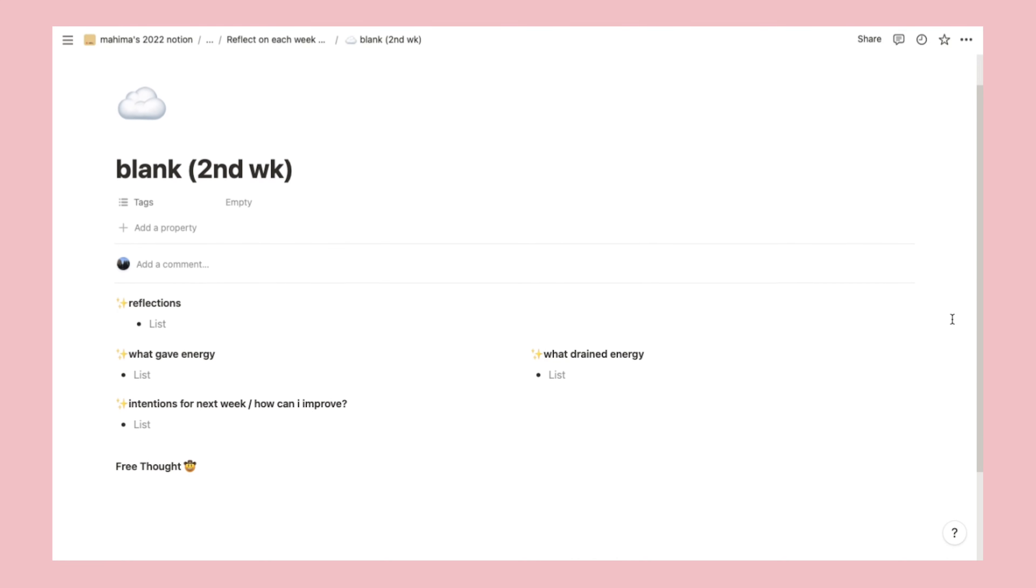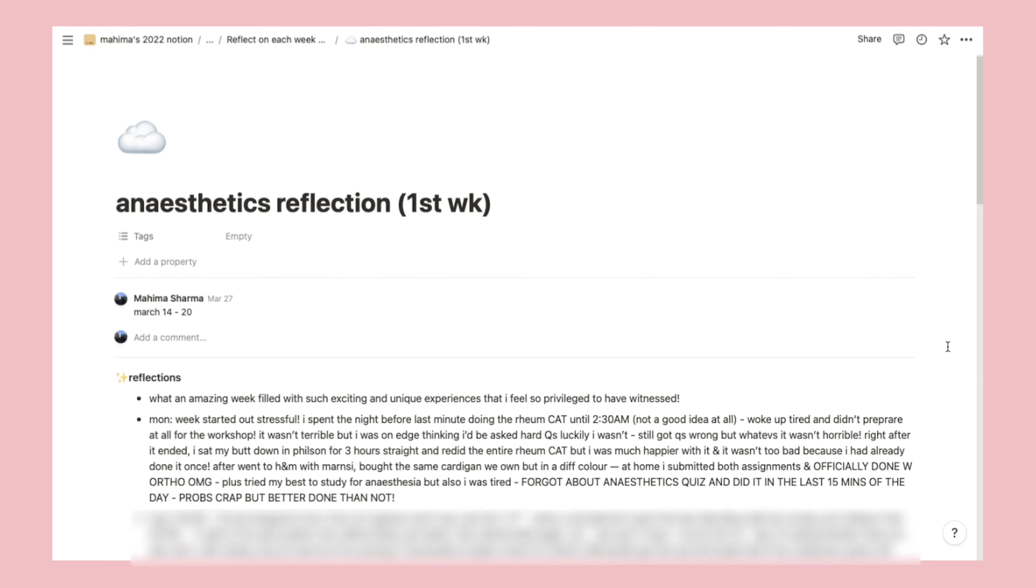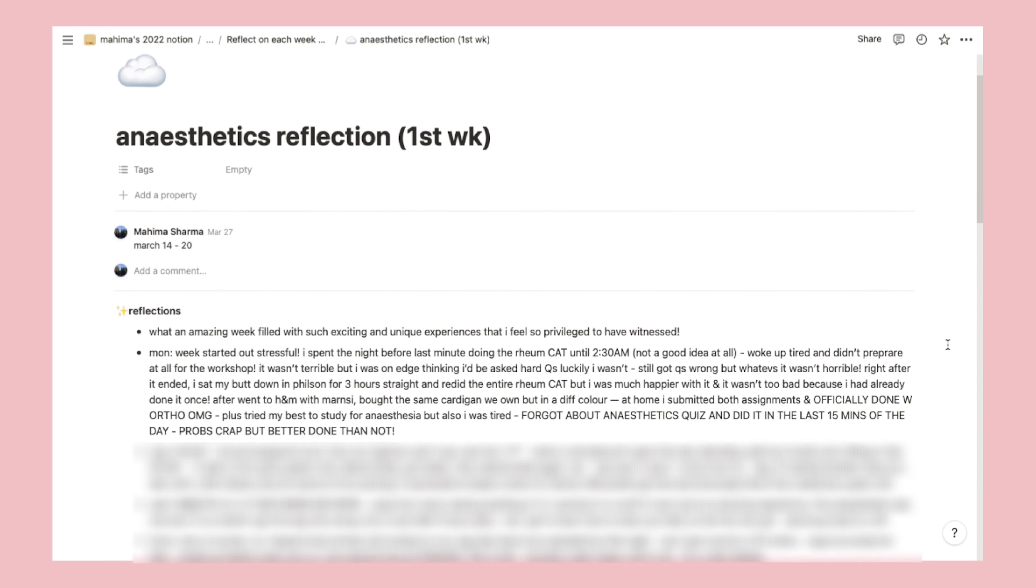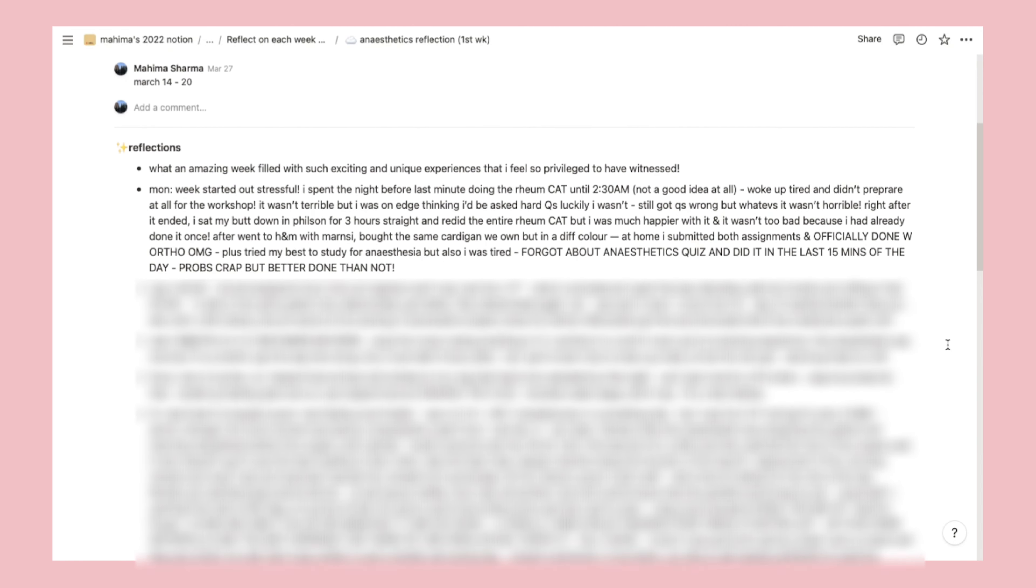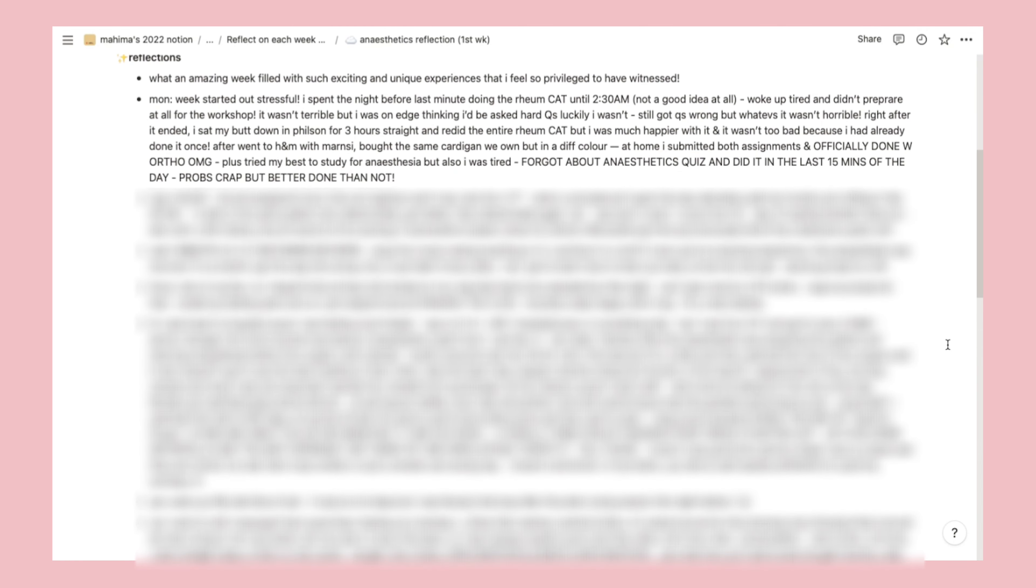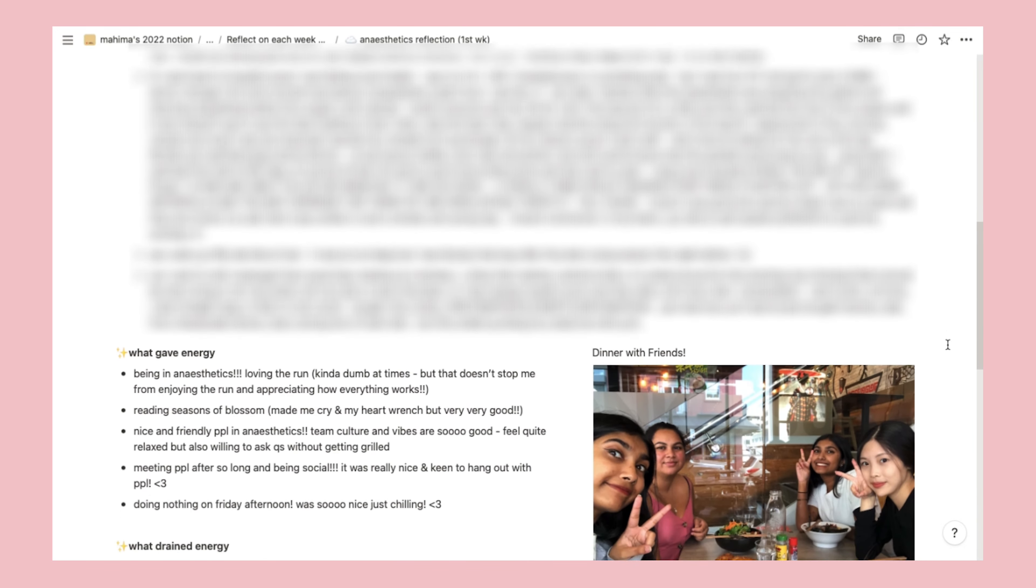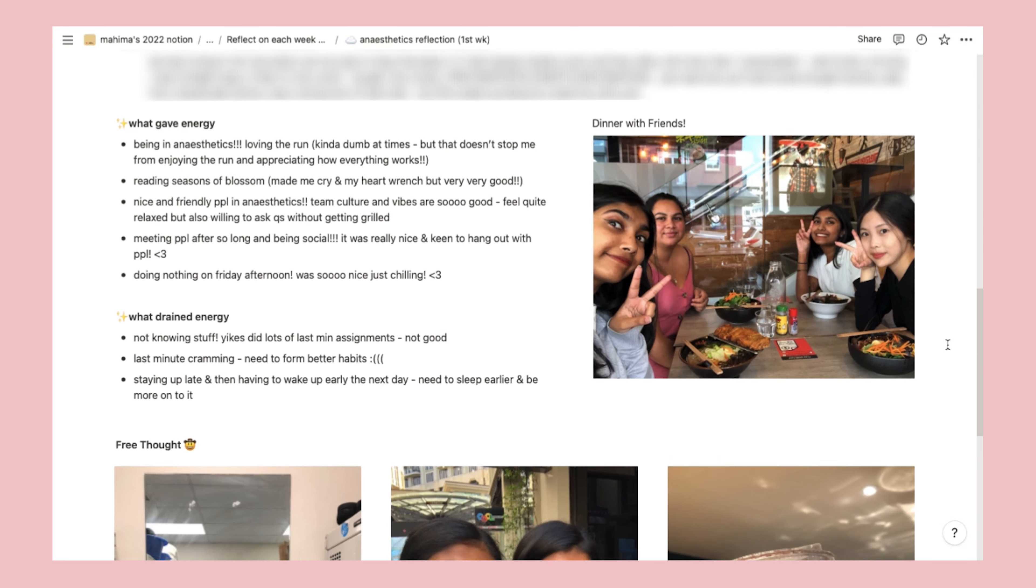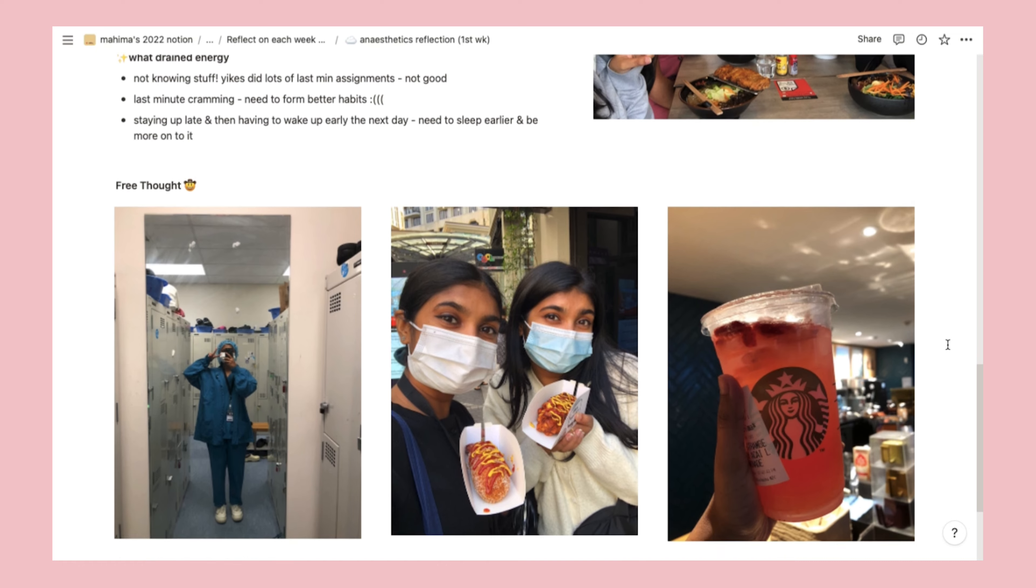I mainly focus on uni and med school related stuff, but I do sprinkle in some personal thoughts, and then I finish by setting some intentions for the next week and adding in some pictures. This has honestly been really fun, especially because I can play around with the template, move things around and add different pictures easily.